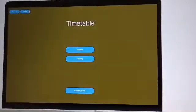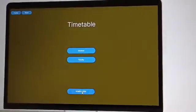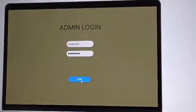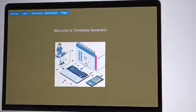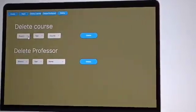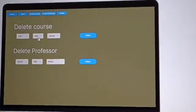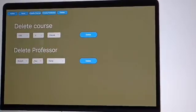So this is our web page. While coming to the admin login page, here admin has to login again. If we want to delete any course or the particular professor name, he can do here.